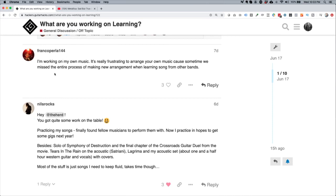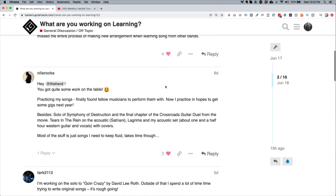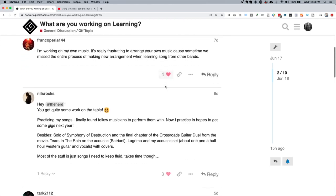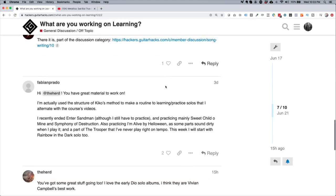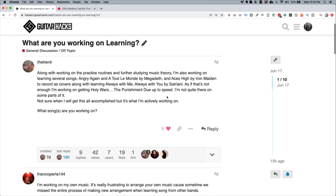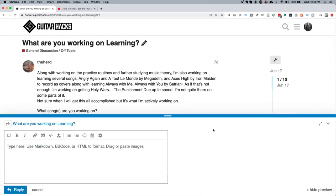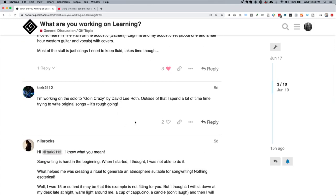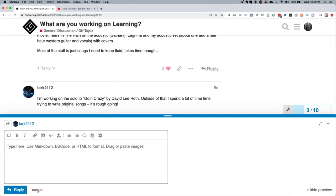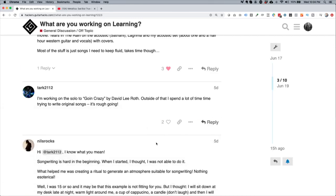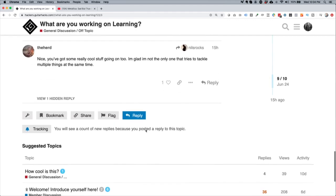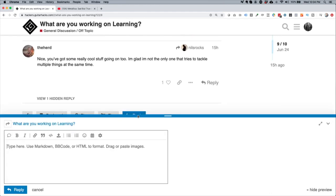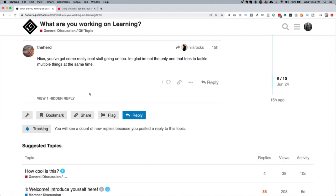For example, here we've got Franco Perla saying he's working on his own music and it's really frustrating to arrange your own music. That's a cool comment — I think it's great that Franco's working on his own music, so I'm going to give him a like by pressing that button. That's how you like someone, very similar to social media. Now, there are a few places where you can reply. One is clicking the reply button on a specific post — that'll pop up the editor and respond to that specific post. If you want to respond to something further down, click reply there and it will reply to that specific post and thread it — a little button will appear showing the response. Another option is the blue reply button at the bottom, which pops up the editor and your response will appear right at the bottom of the topic.